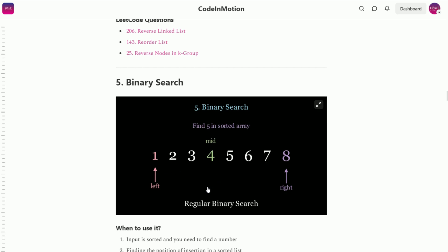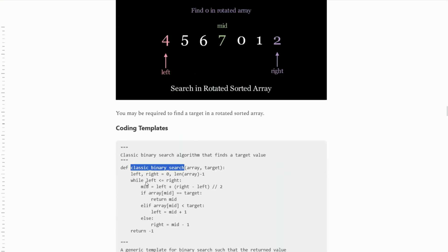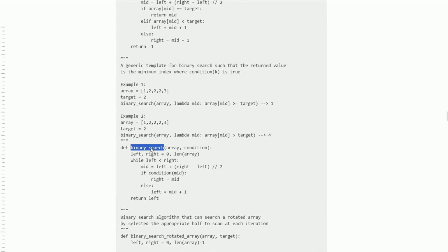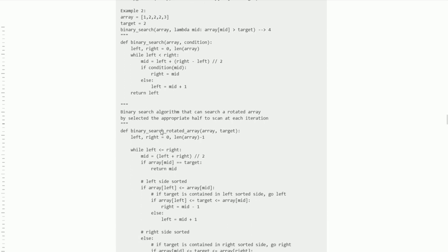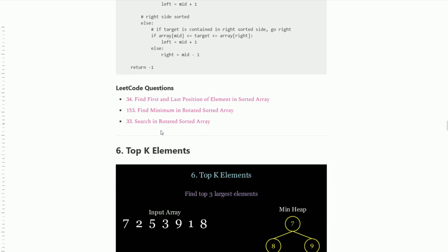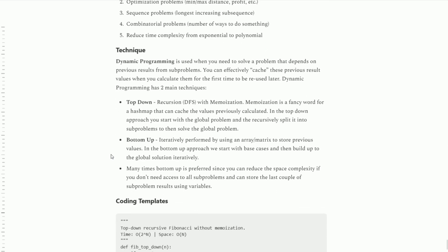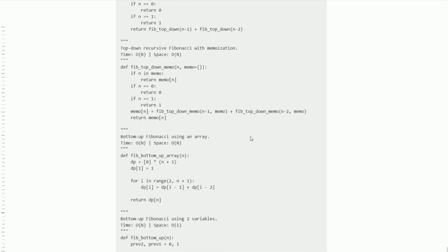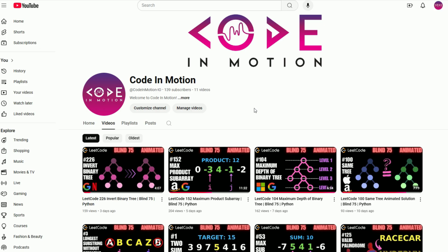If you want more practice with binary search you can look at all the templates: classic binary search finding a target with no duplicates, modified binary search finding the leftmost and rightmost indices of a target, and searching a sorted rotated array. There are also coding templates for dynamic programming covering all four variations of top-down and bottom-up approaches. Be sure to subscribe and check out the content below.